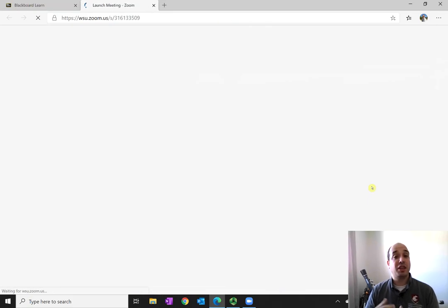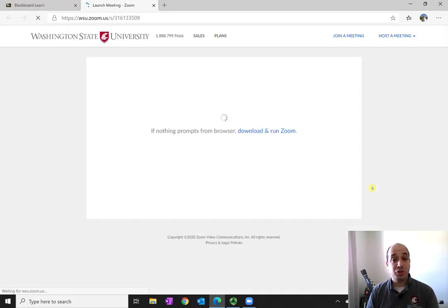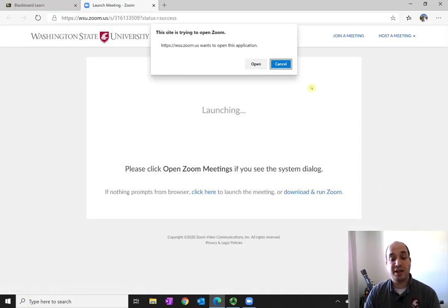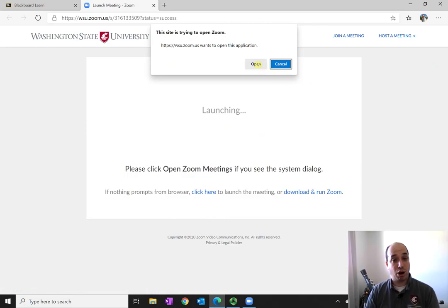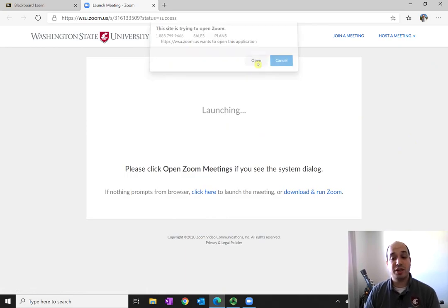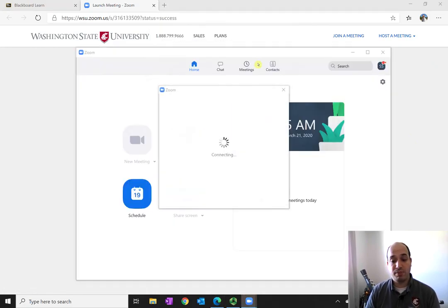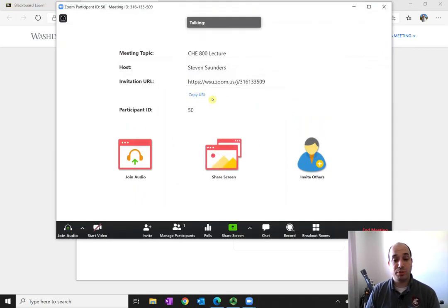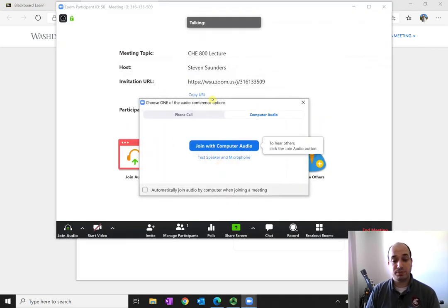It will automatically authenticate you through the Zoom system, and it will try to open the Zoom client and launch that meeting. It may prompt you, and just go ahead and say Open. And then the Zoom meeting will automatically start, and you'll be put into it.